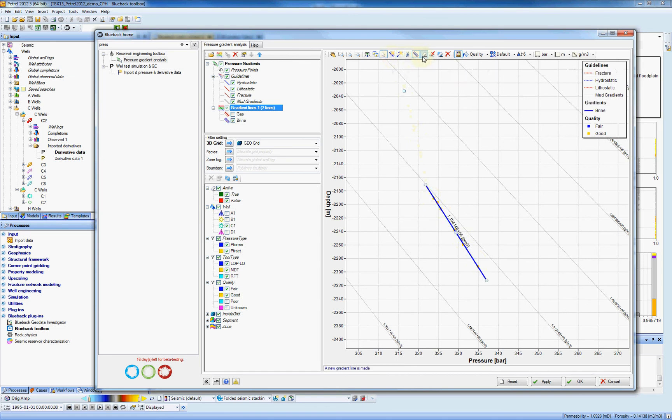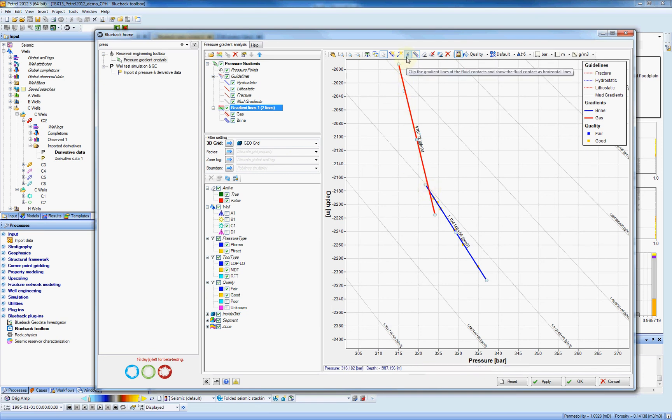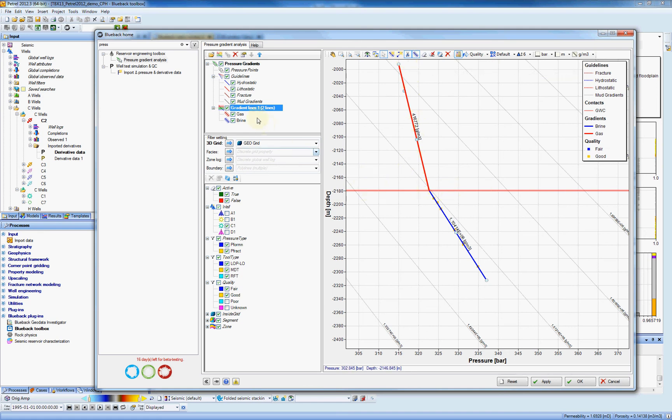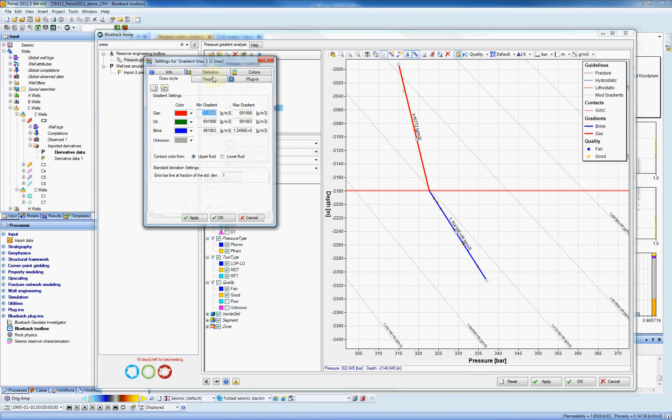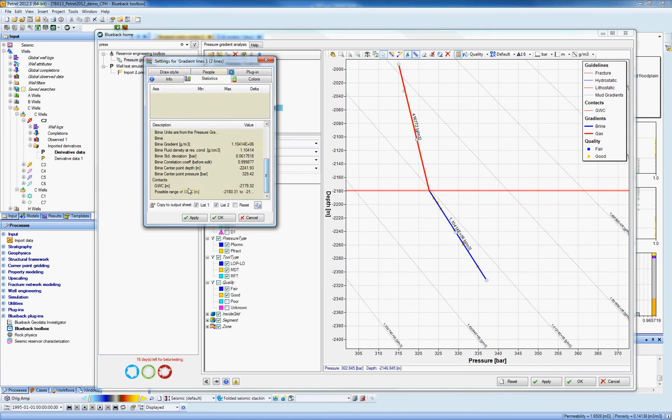And what I'm going to do, I'm going to show the gas as well. And the intersection point between these two best lines is giving us the fluid contact. So I can use my scissor to clip these lines. And here we have our fluid contact. By double clicking again on the gradient lines and going to the statistics, you can get the gas water contact at minus 2,179.32 meters.